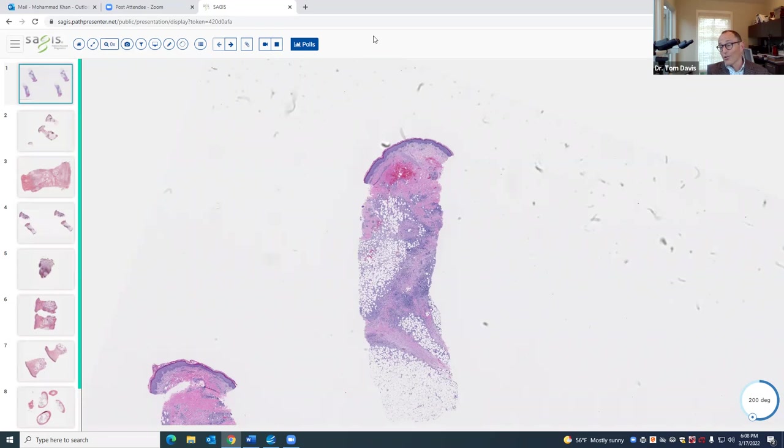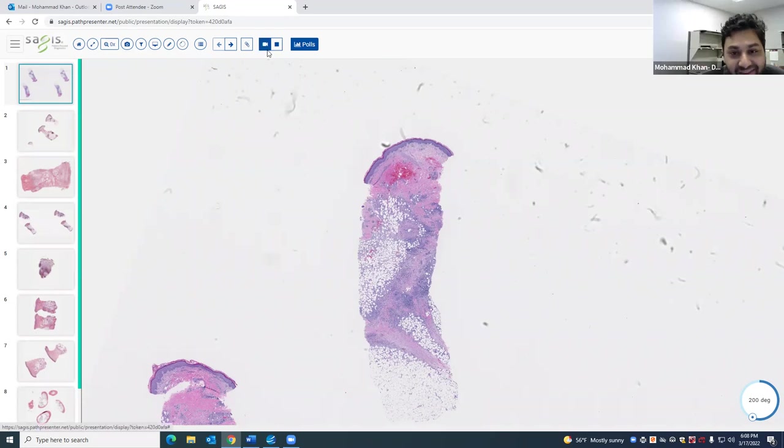Mohamed, I'll turn it over to you. Thank you, Dr. Davis. Thank you for that great introduction.